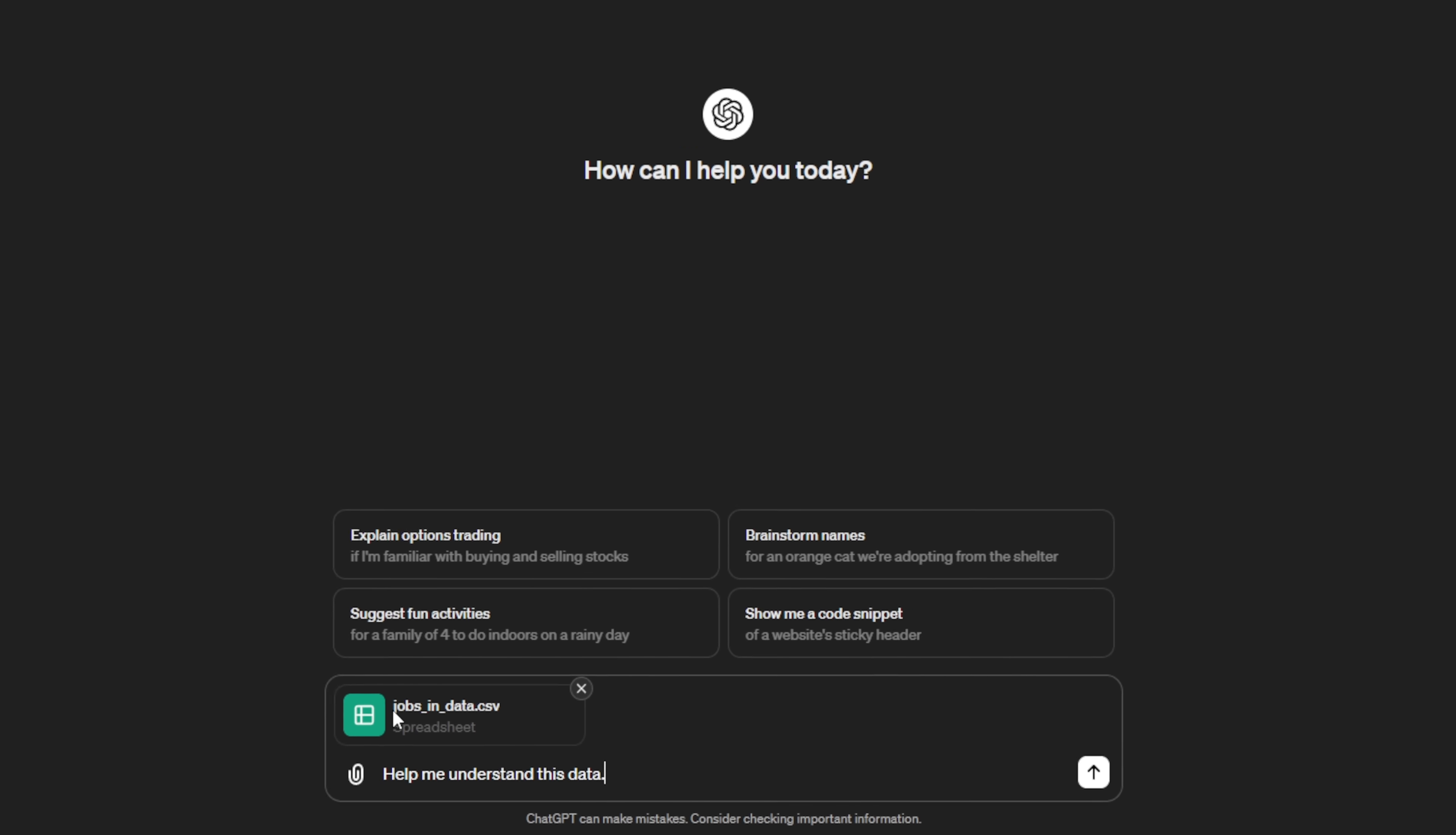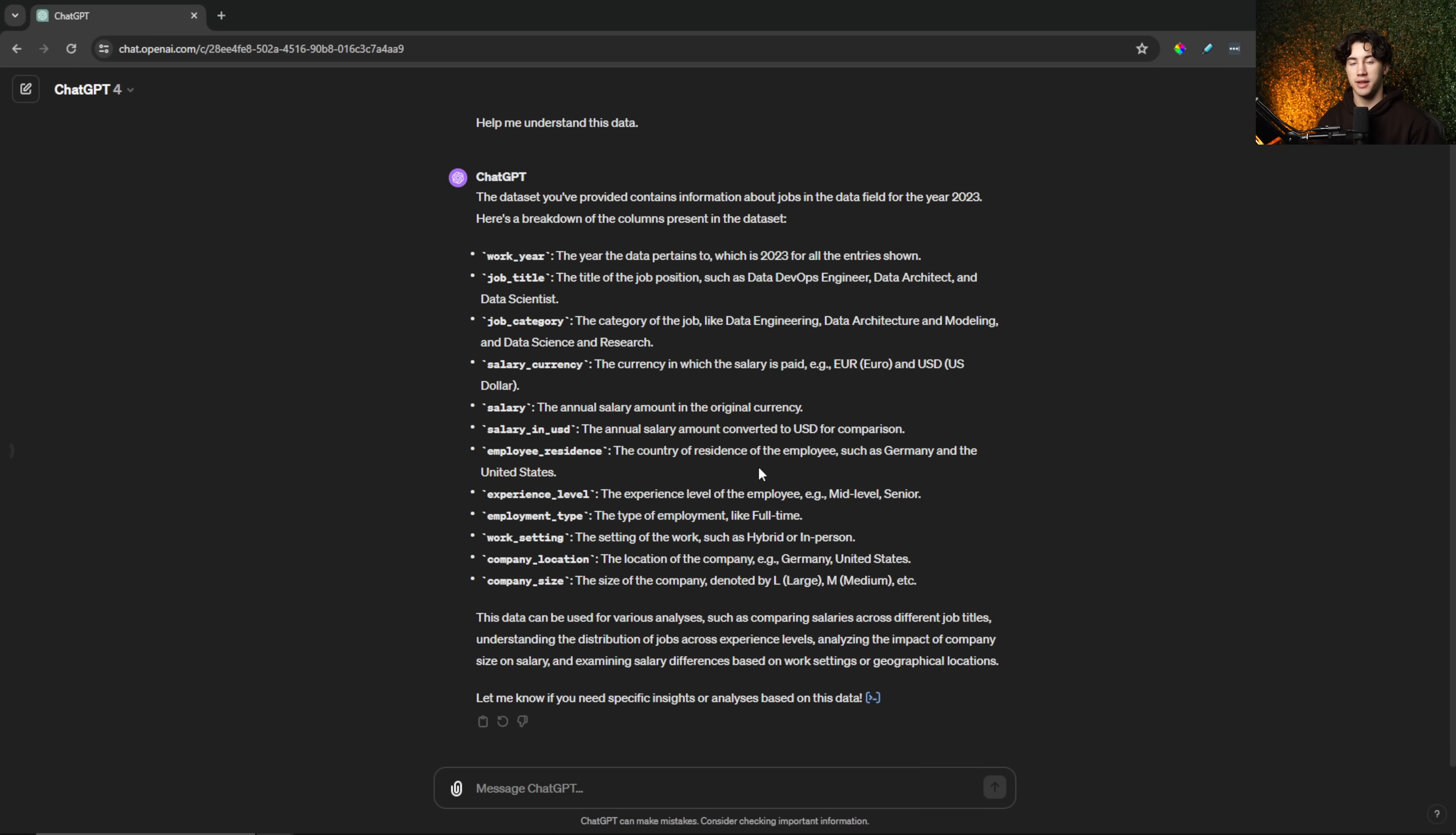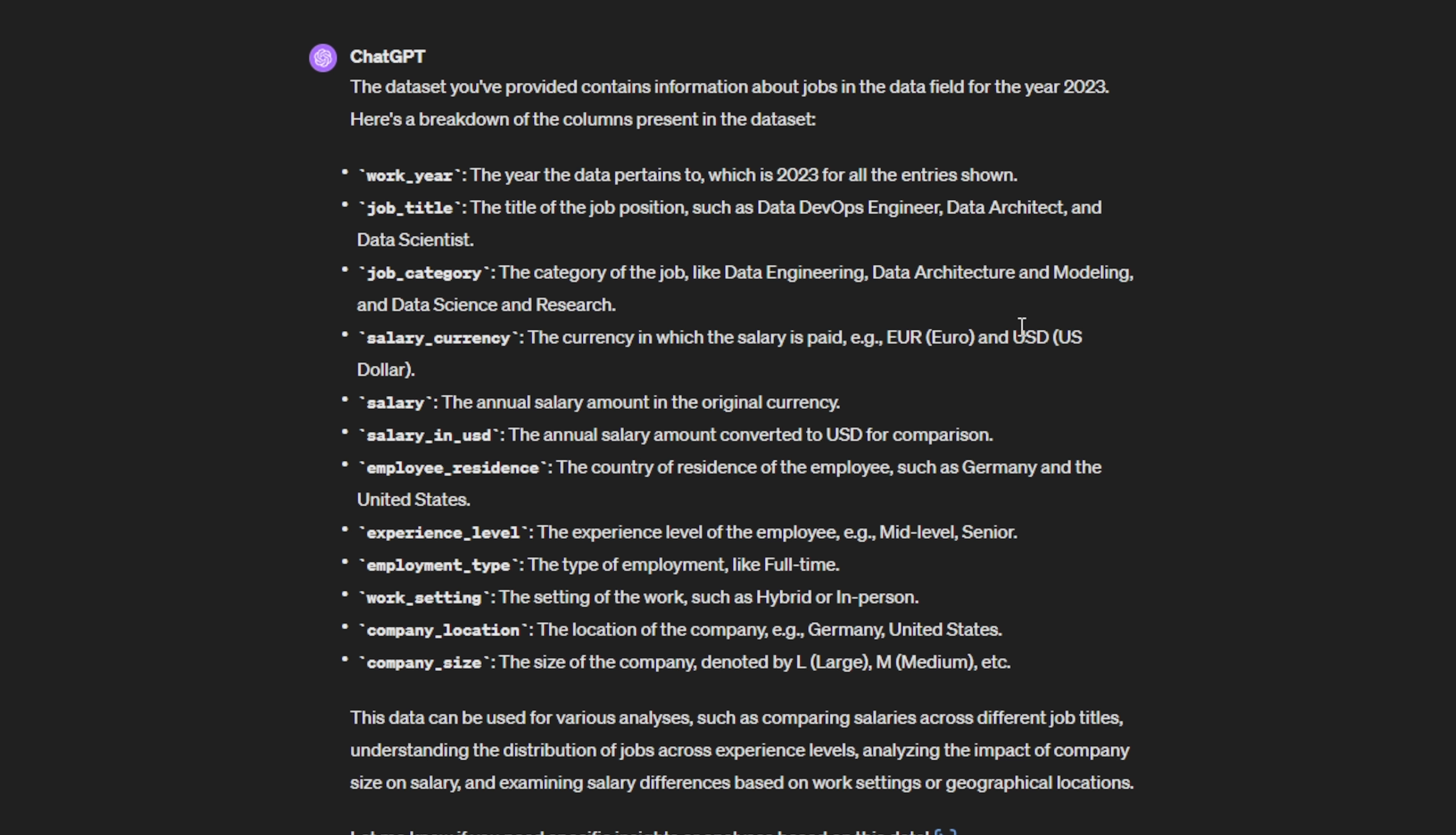But you can also use existing knowledge or things that you already have, and you can put them into ChatGPT in order to learn, retain, or build on those things as well. So as you can see, I have a jobs and data science spreadsheet that I've uploaded to ChatGPT, and I can ask it a basic question like, help me understand this data. I can send that off. And as you can see, it breaks down the spreadsheet within columns in order to help me better understand that, which is very, very useful. And this is information that I already have. This isn't information that ChatGPT generated.